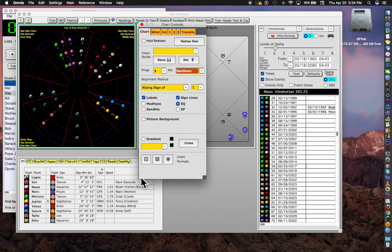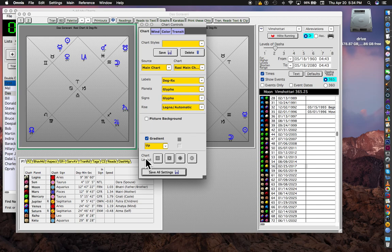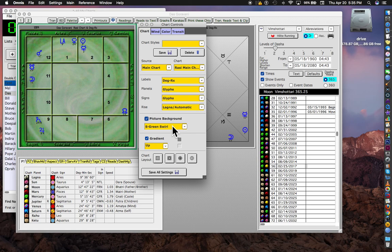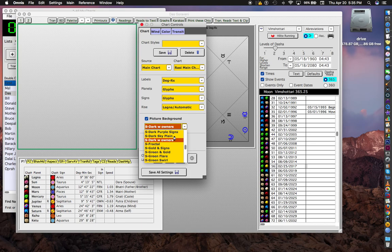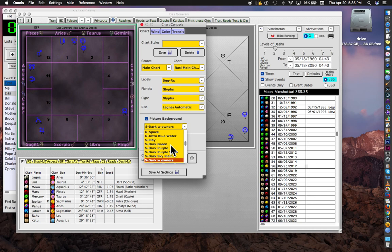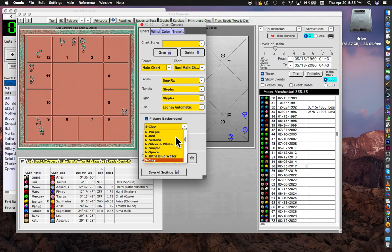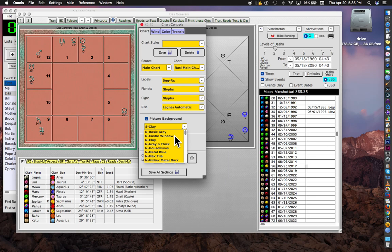Now here, I'm going to switch that one back to a North Indian just by clicking this button down here. But here on this palette, we can do things like put a picture background, South dark with owners, South clay. So there's various ones to choose from. I'm going to go for gray and thick.